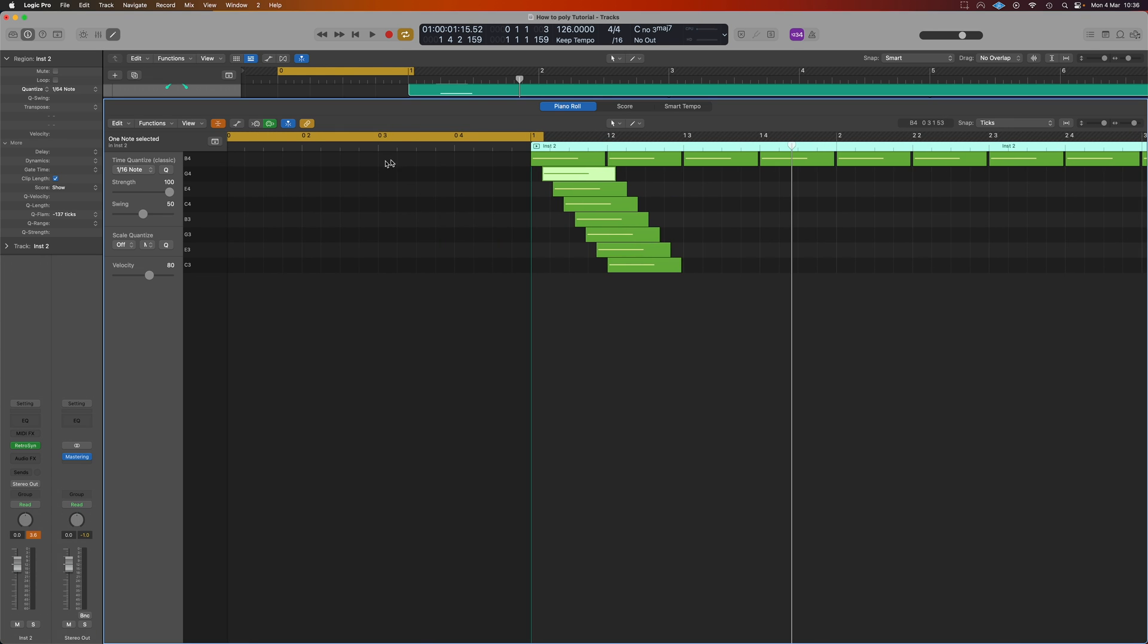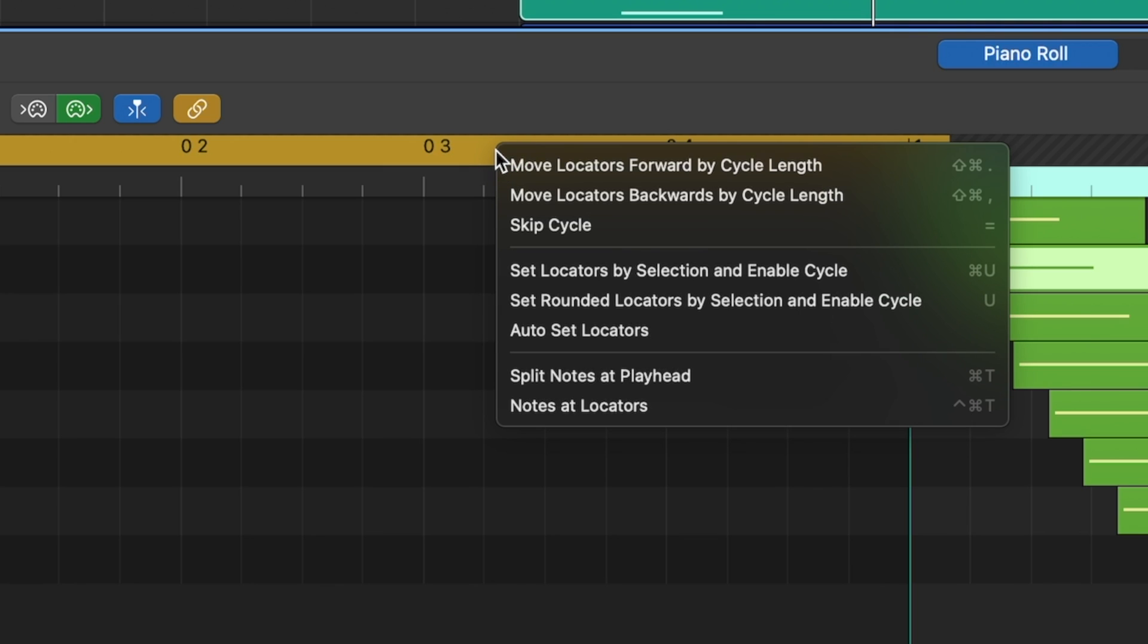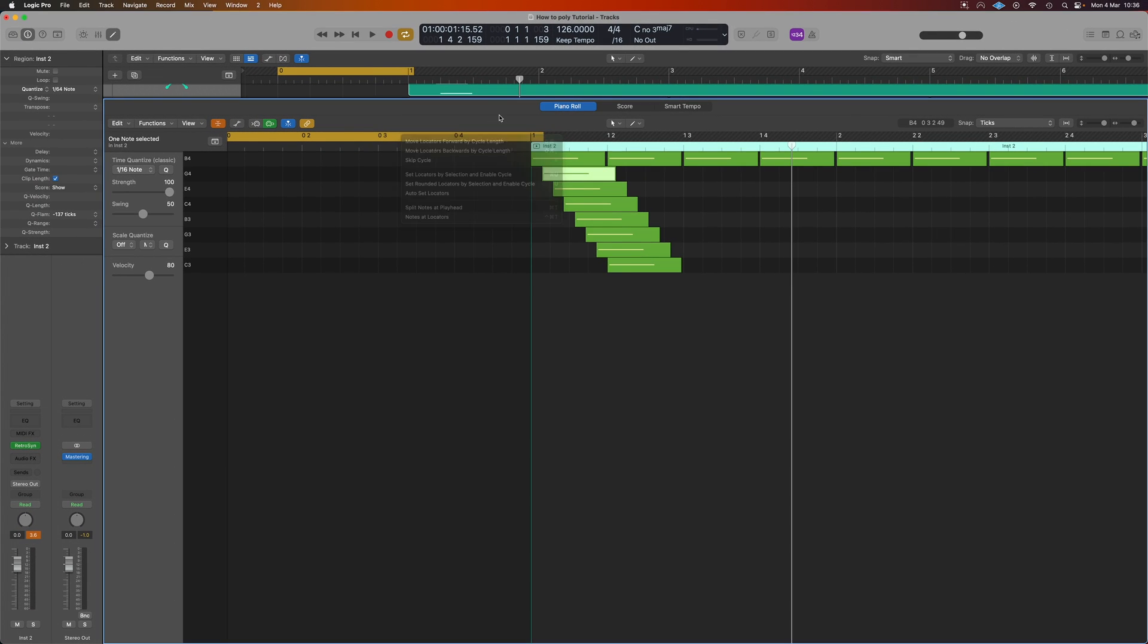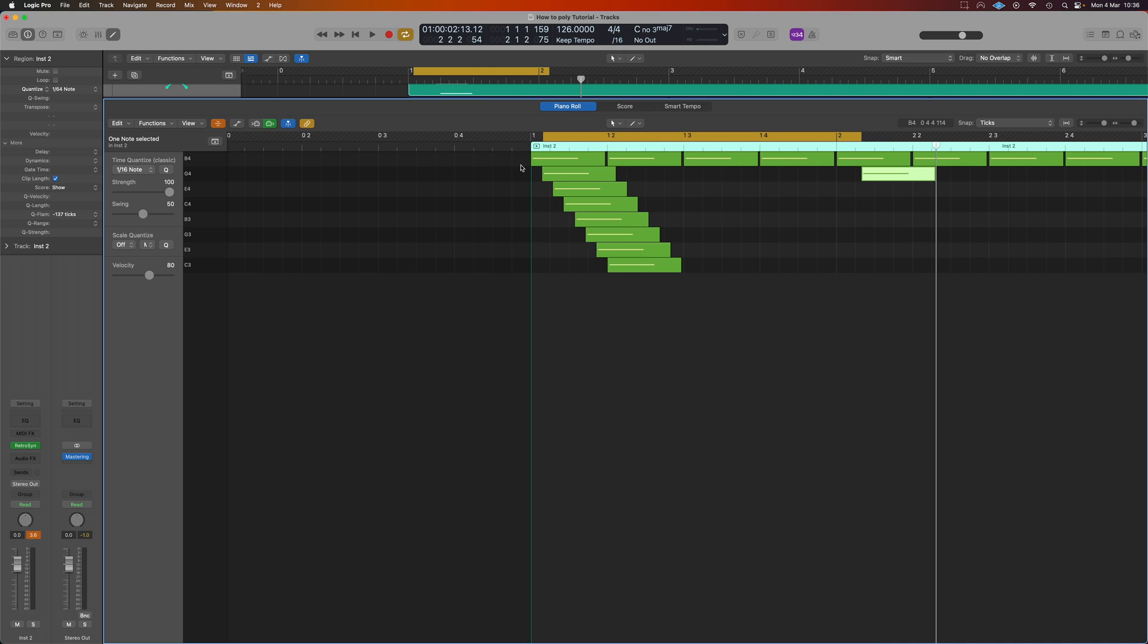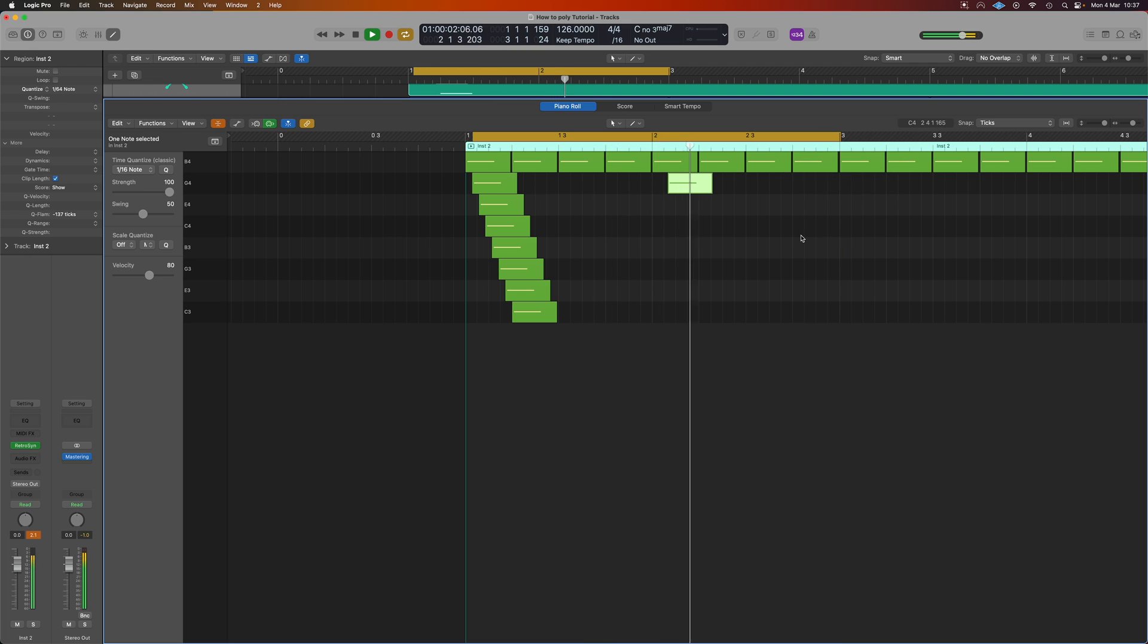Then we want to make use of a couple of key commands. If we right click on the bar up here we can see Move Locators Forward by Cycle Length, and that's going to be Shift Command dot. We need Copy which is Command C, we need Paste which is Command V, and we need our new one which is Command L. So what we're going to do is go Shift Command dot and that's going to move our locators along as you can see. We want Command C to copy our note,